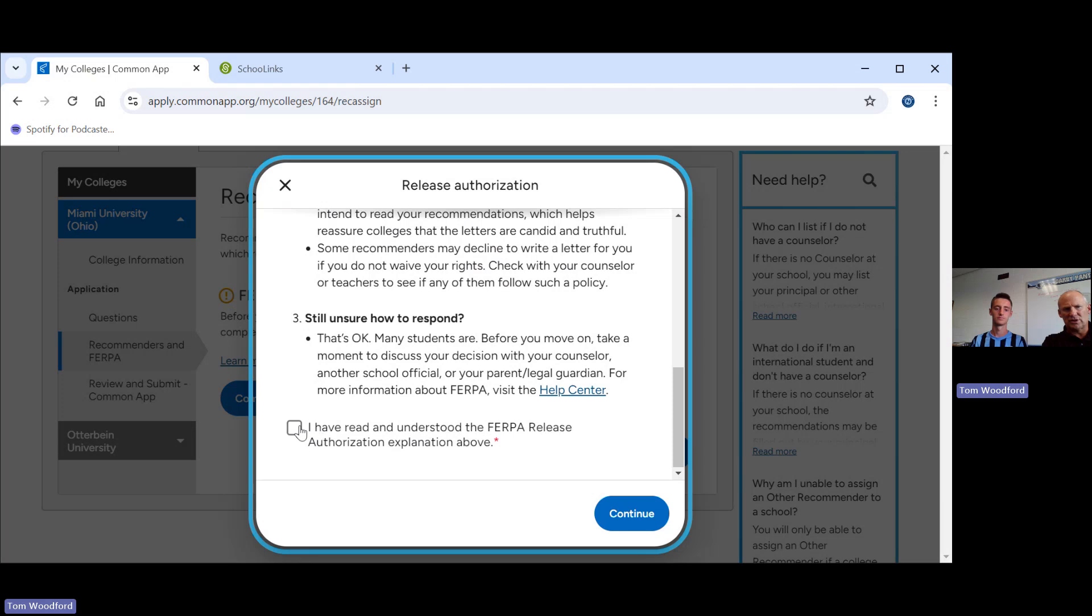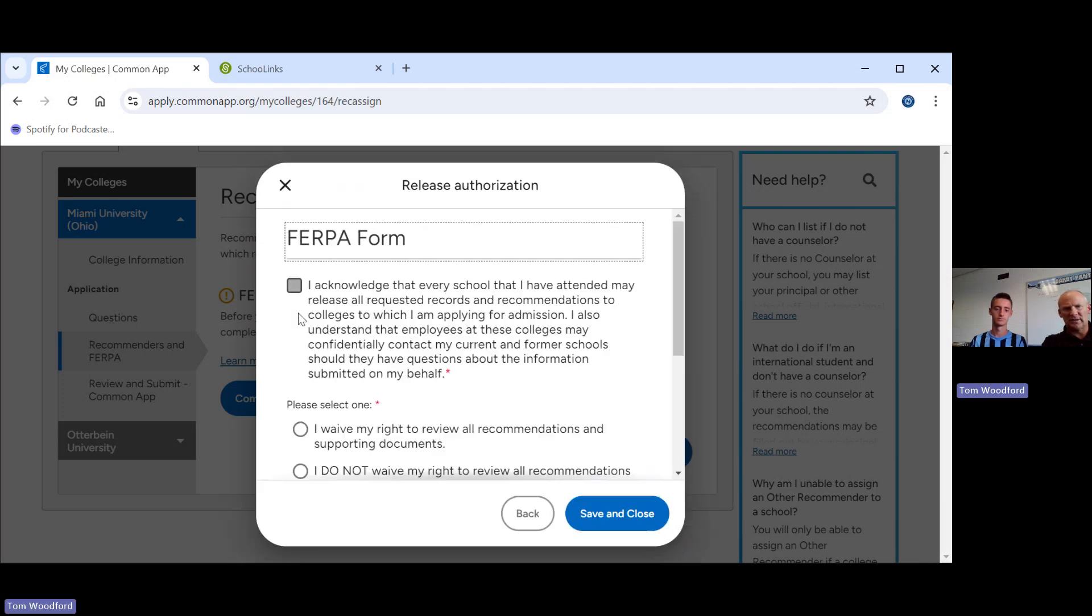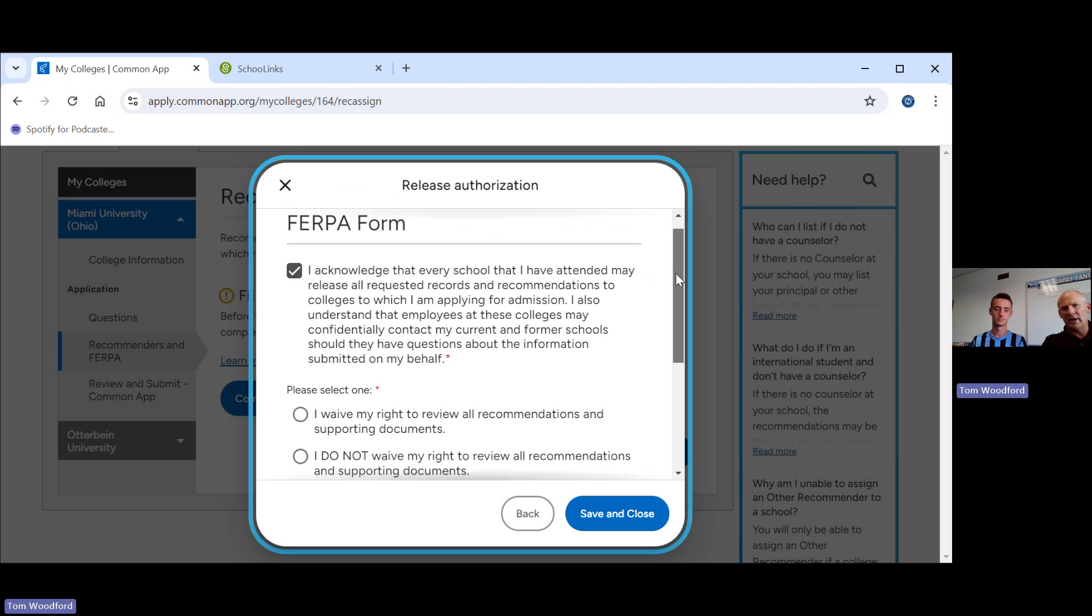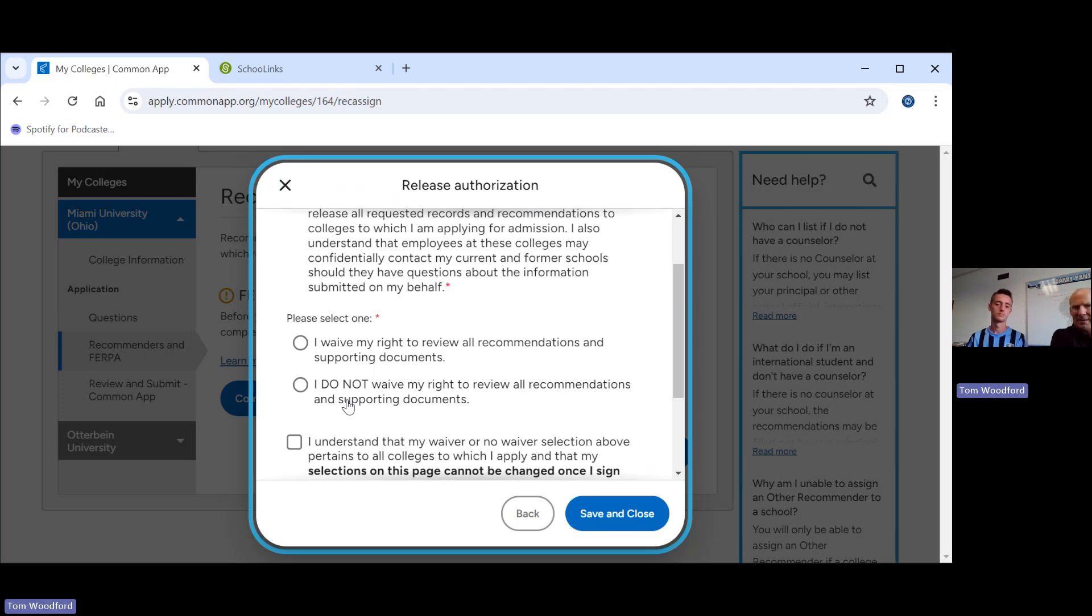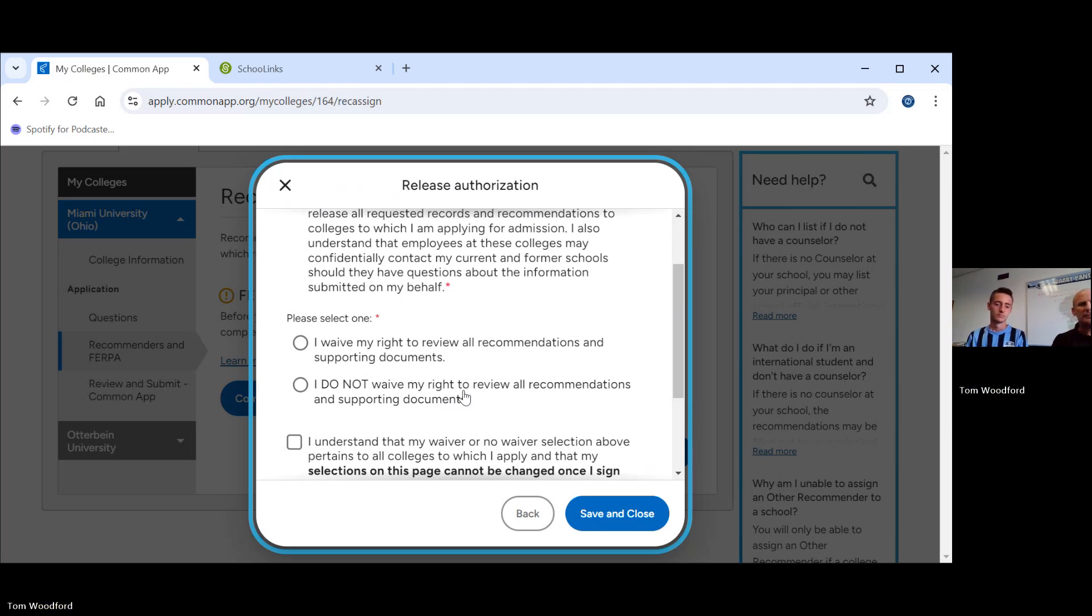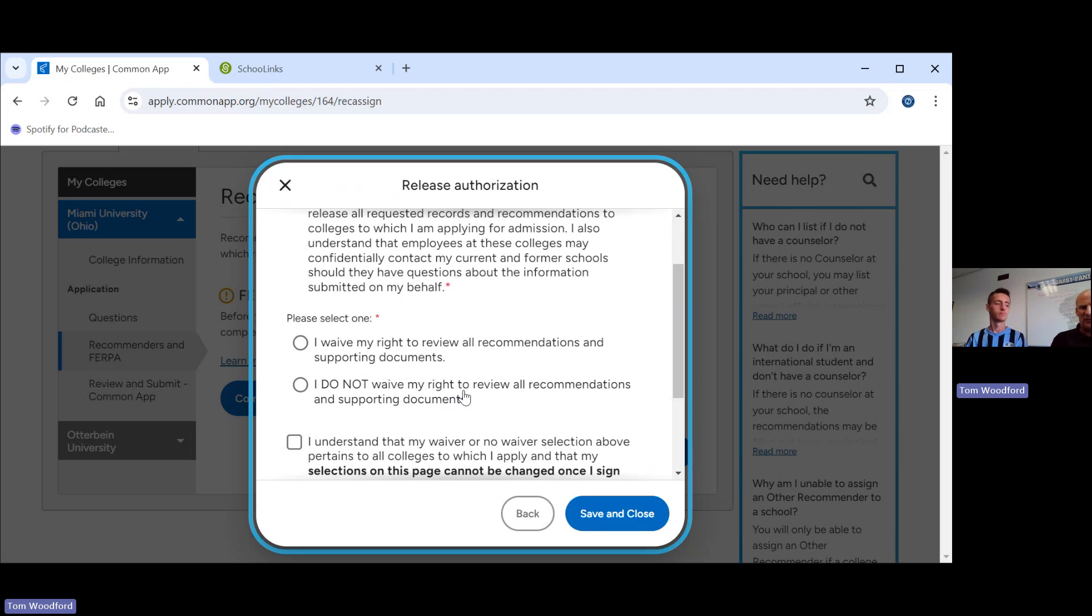What is FERPA? FERPA is a federal law that you have to give as a student. You have to give these colleges permission to read your personal information that you're going to give them and that we are going to give them in terms of your transcript and things like that. So we need to take care of that right now. We're going to click on this blue tab. Scroll down. Check on the box. Continue. Check on this box. Then right here, Spencer, you can do either one you want. You can either waive your right to review any kind of recommendations or you do not want to waive your right. That's up to you.